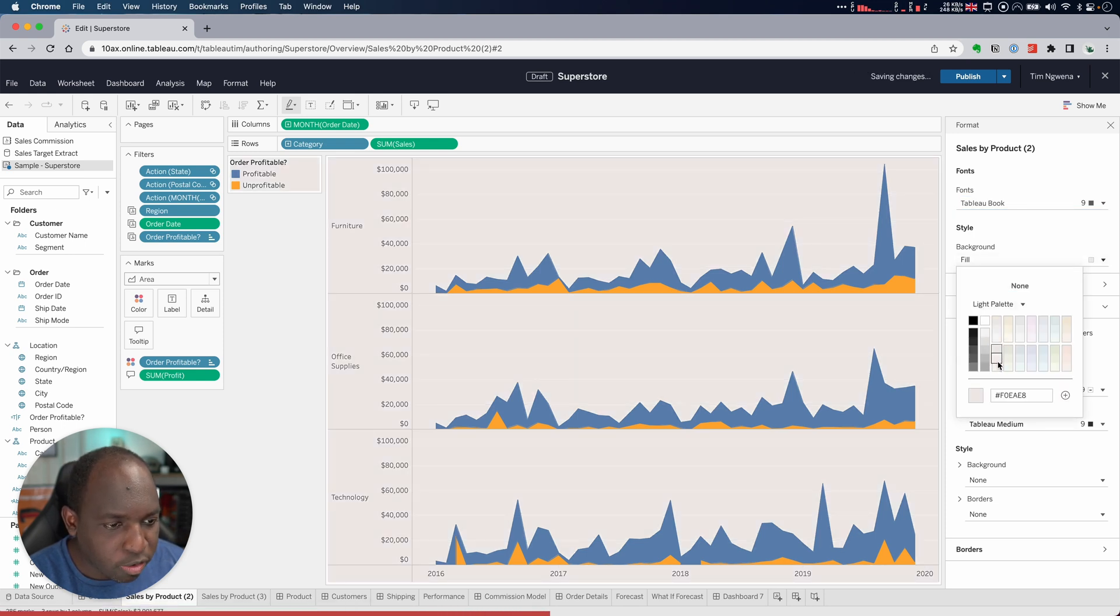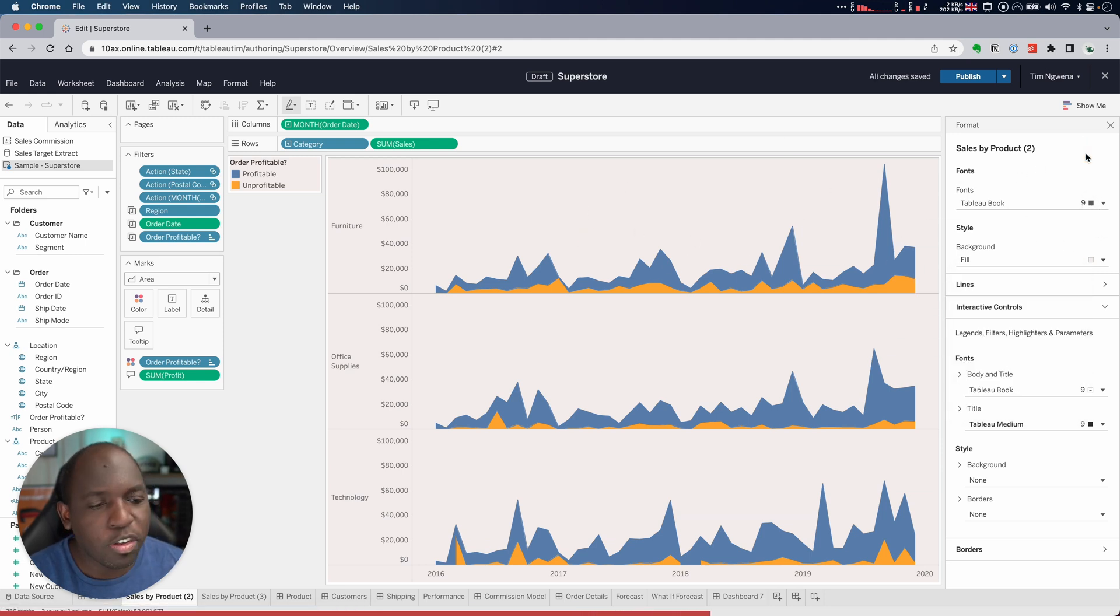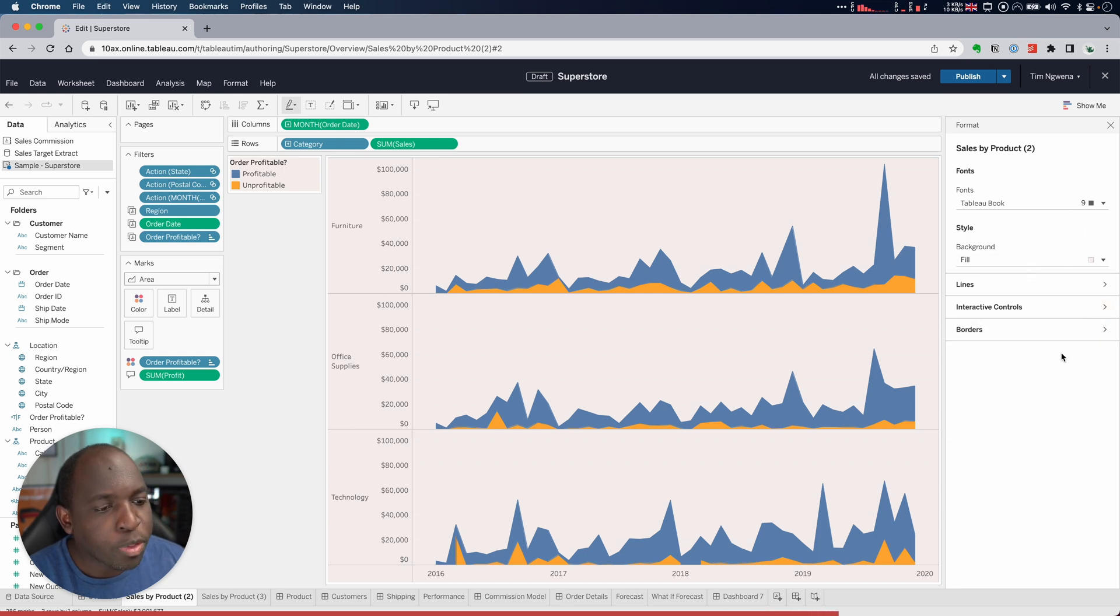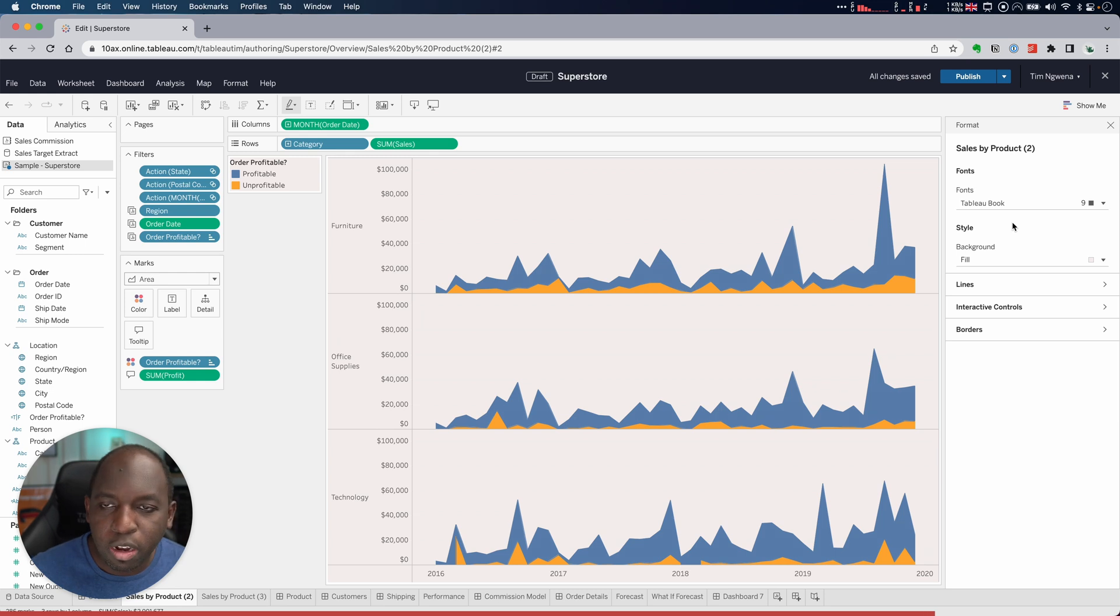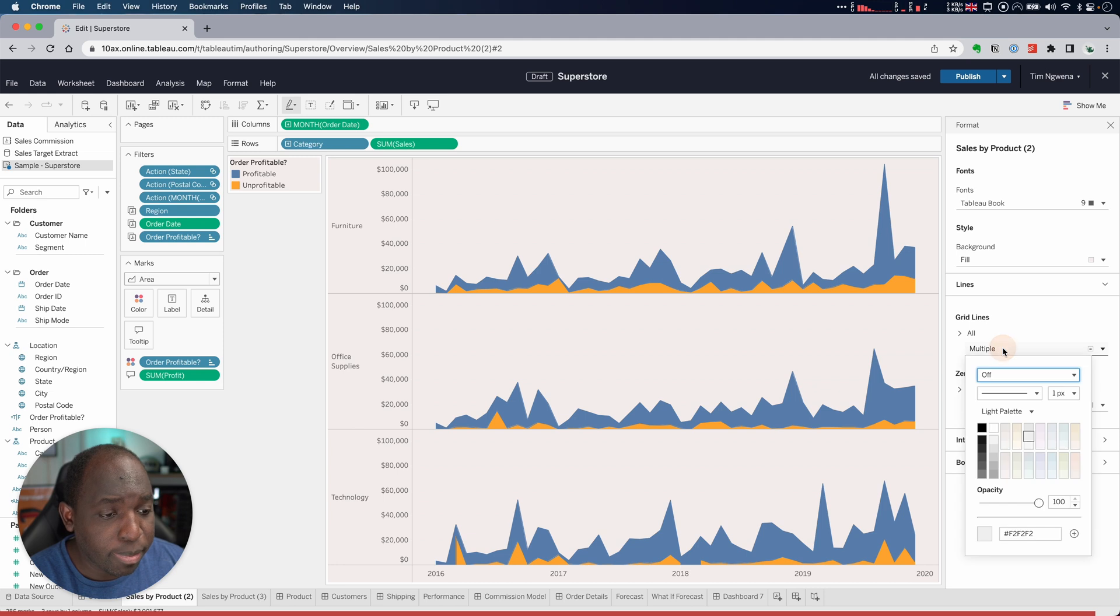I can change the background fill. If we change that, you can see that changes the background fill across everything actually, which is kind of nice. I'm choosing some horrible colors here. I'm just trying to see the capabilities.